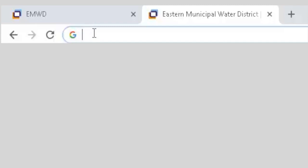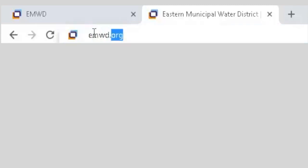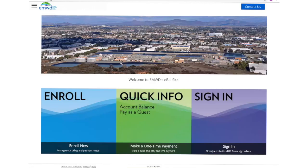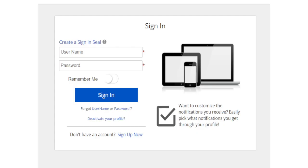Your first step to creating a payment arrangement will be to visit emwd.org/eBill. Select sign in and sign in with your username and password.